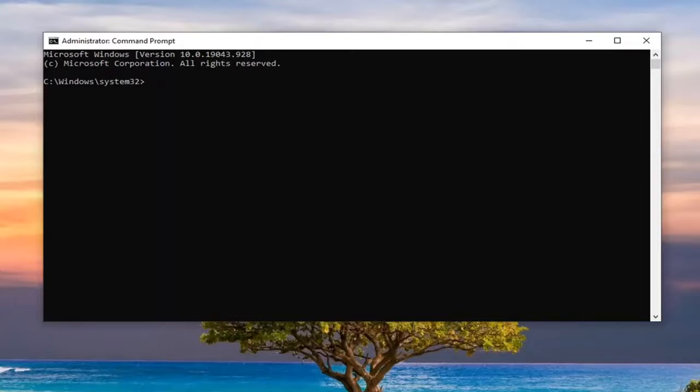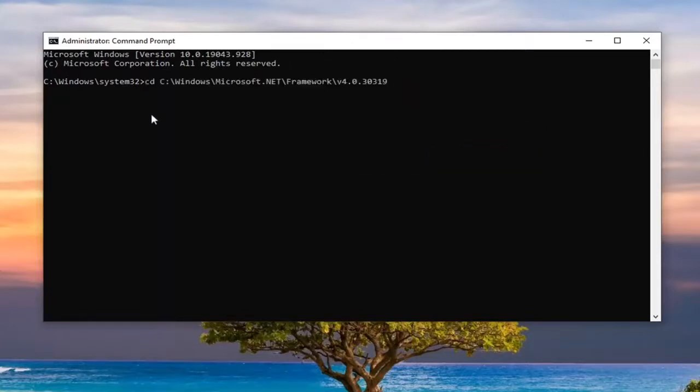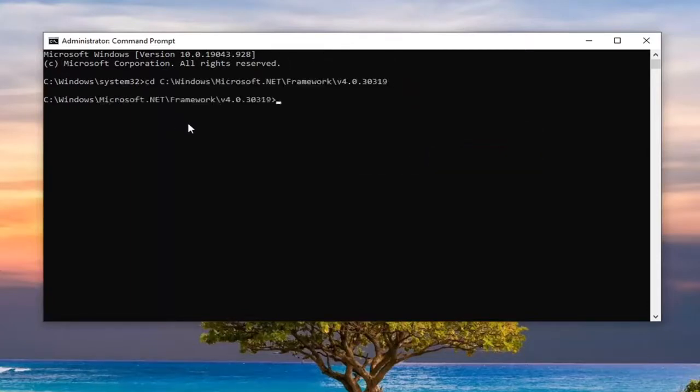If you're unsure what version of Windows you're running, you can search my channel for how to determine that. Go ahead and copy the command applicable for your computer, paste it in, and hit Enter.